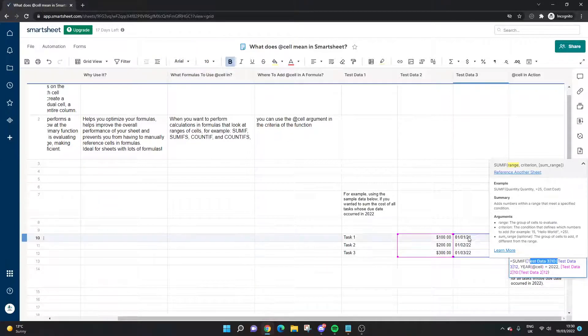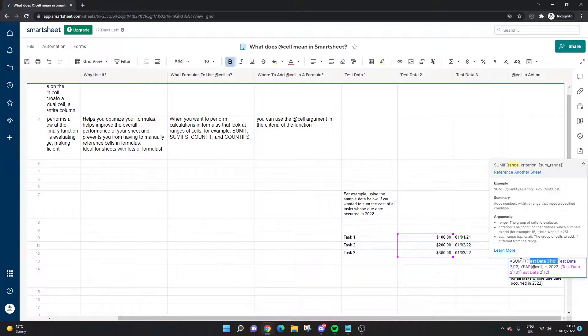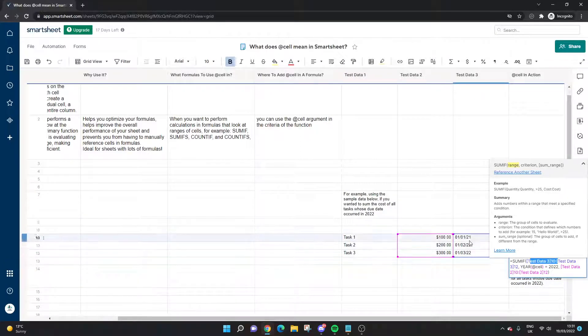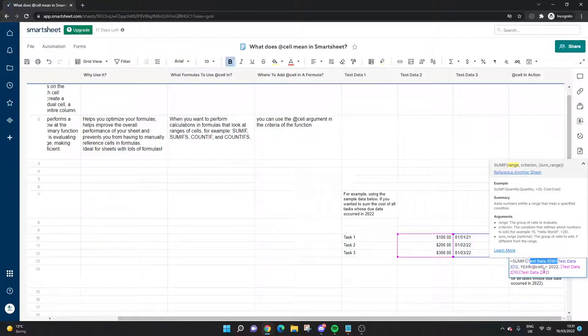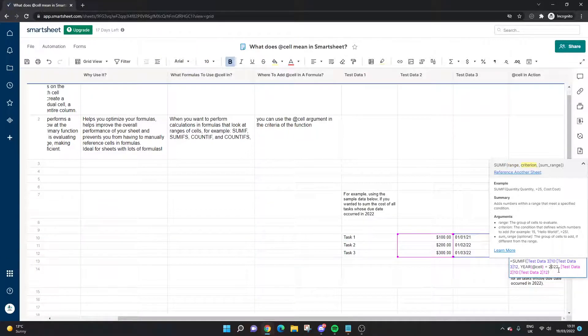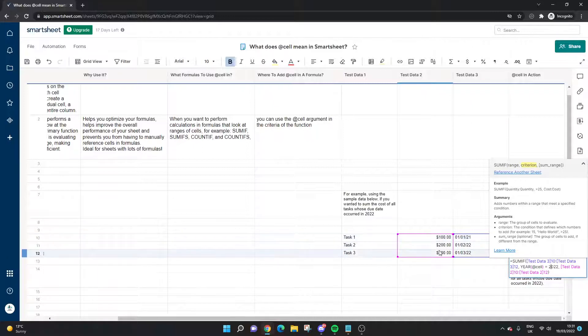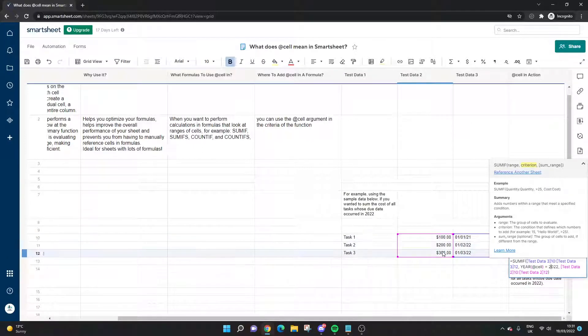If in this reference the year is 2022, if it finds anywhere in the cell 2022, then calculate or sum this value in this column here.